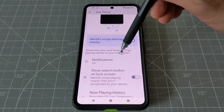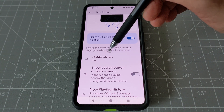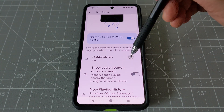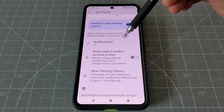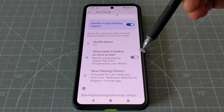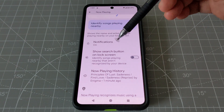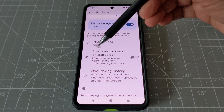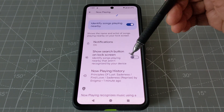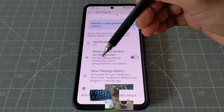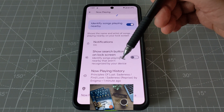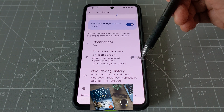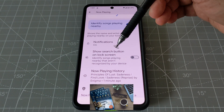If you click on the notification, it's going to show the identified song there. If you have 'show search button on lock screen' enabled, it's going to show 'identify songs playing nearby' — songs that aren't recognized by your device — giving you the option to search.